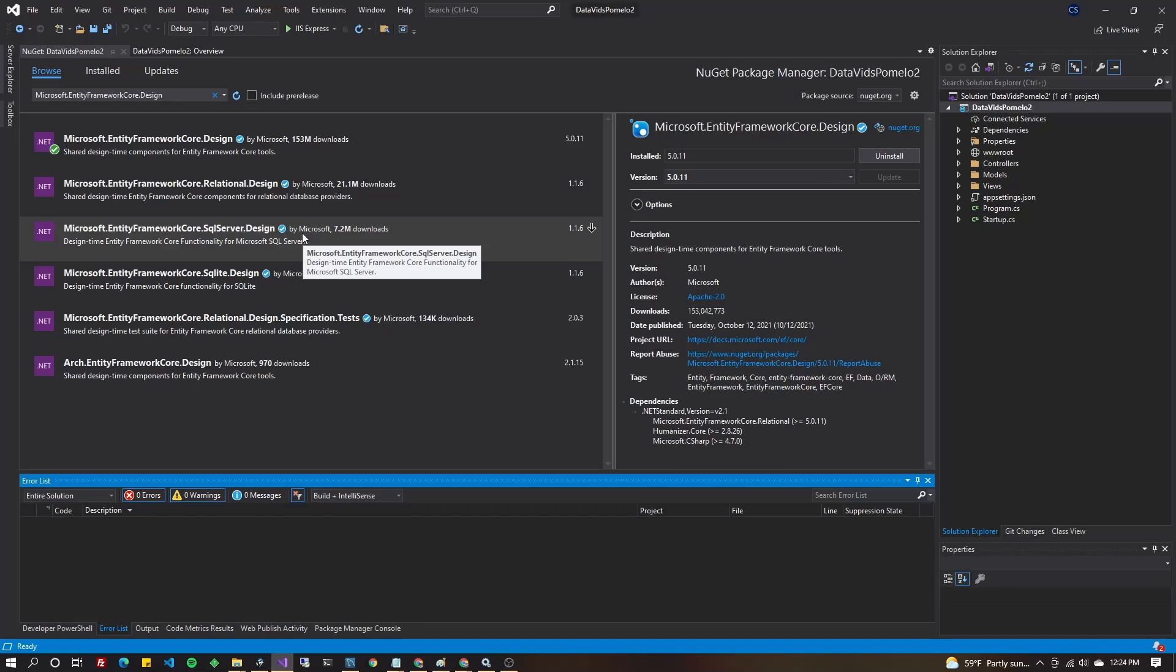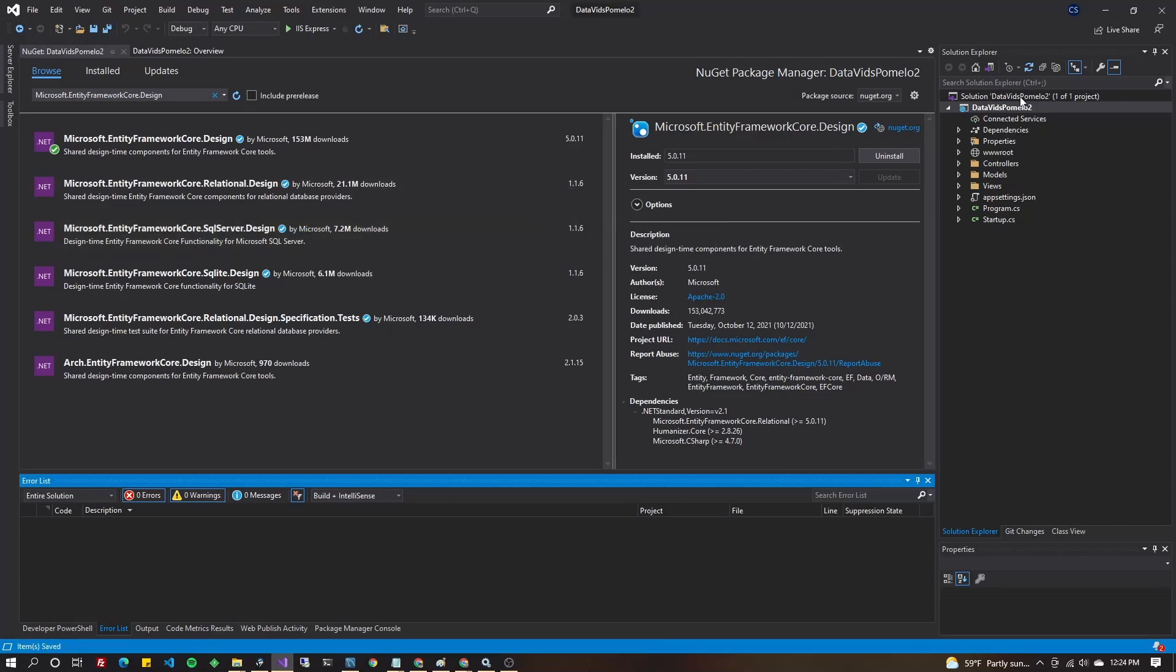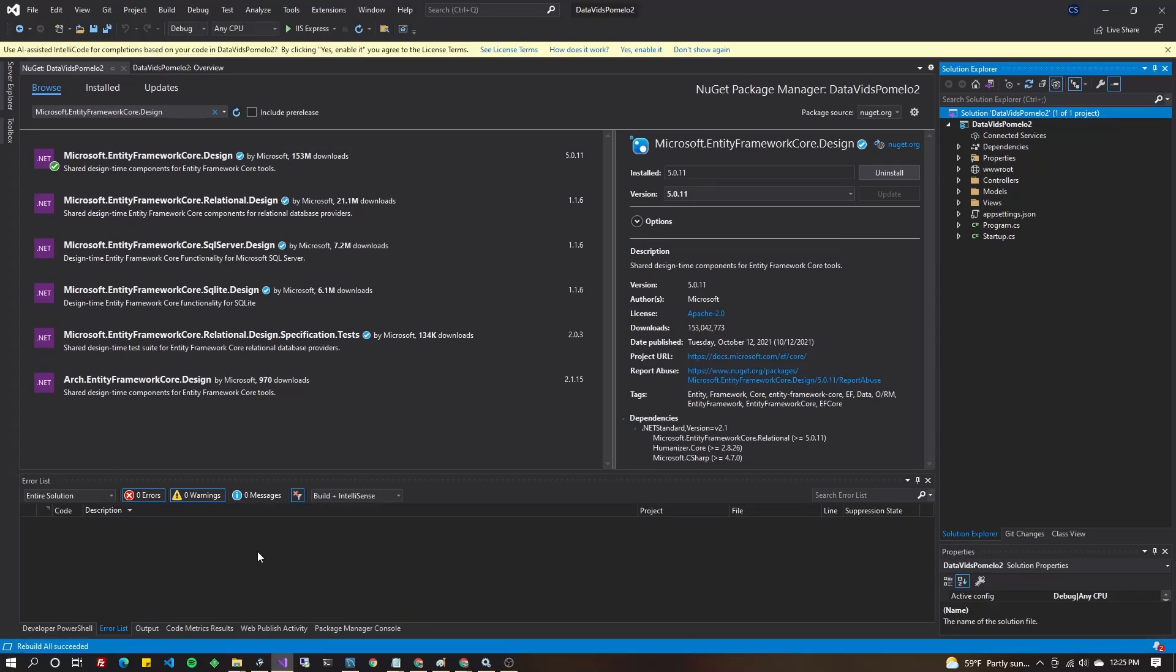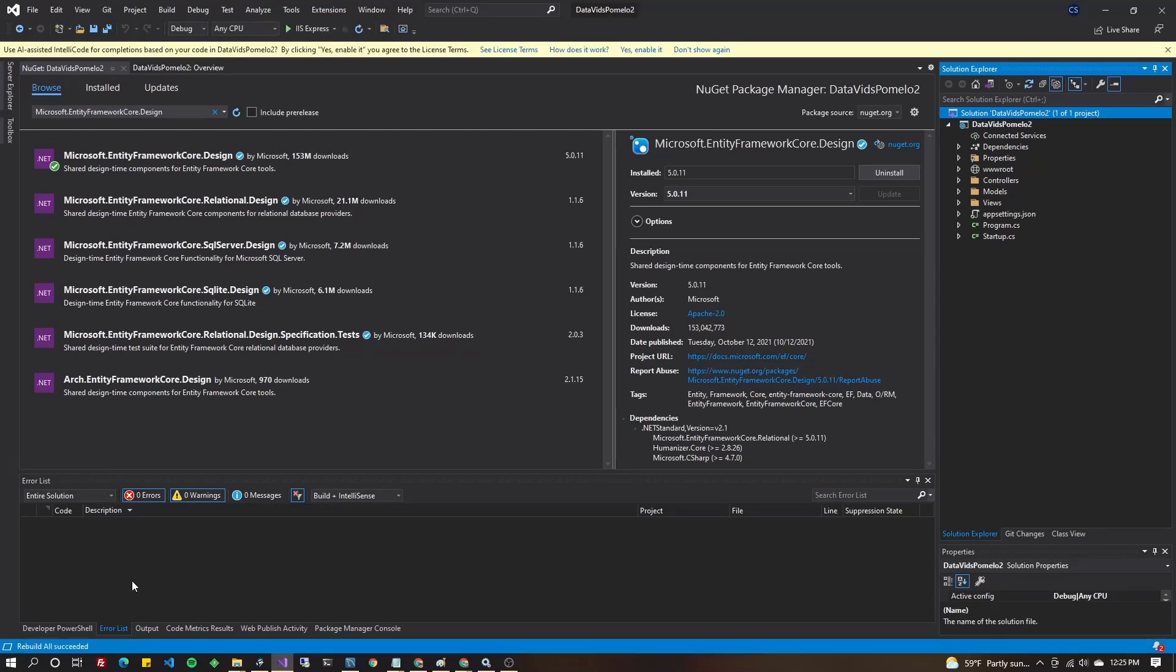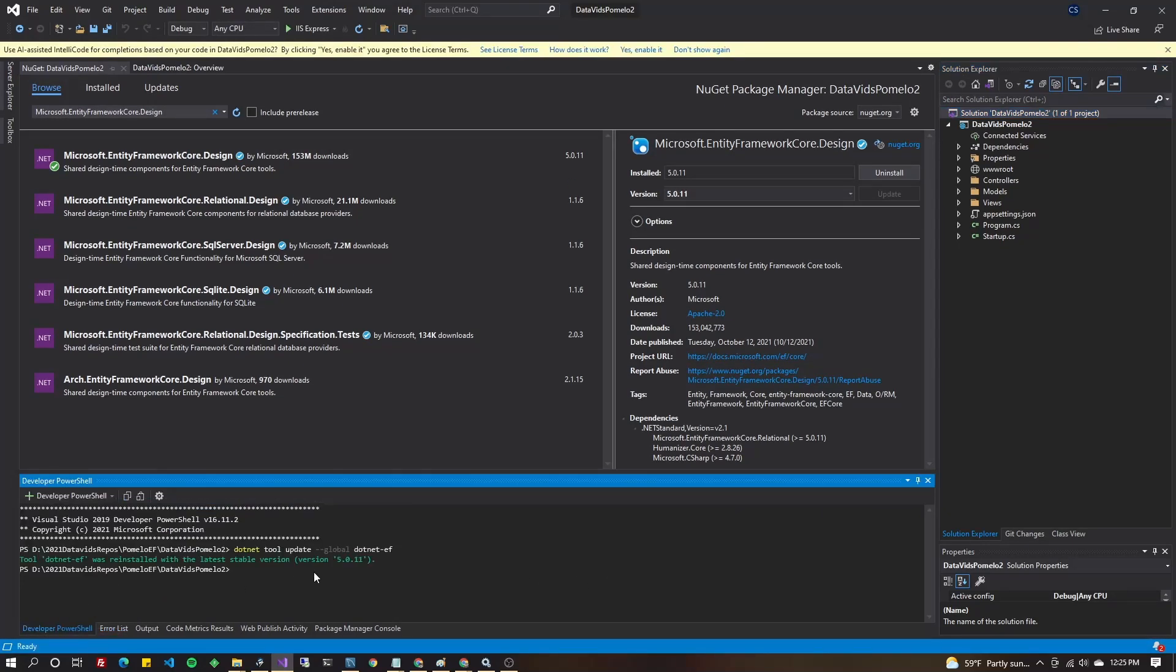I just do Control-Shift-S and either clean or rebuild. So, going back to your PowerShell, you're going to want to navigate to the project folder.